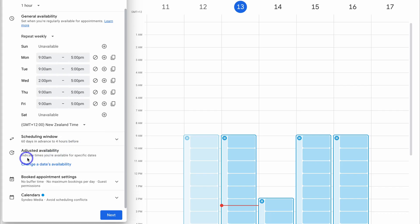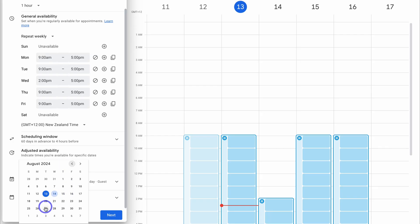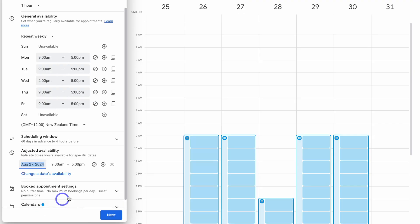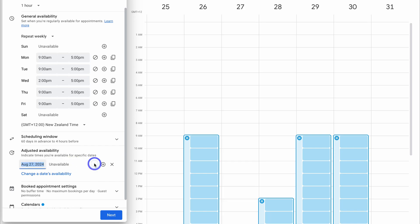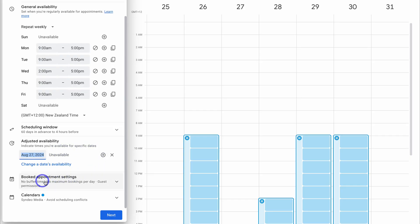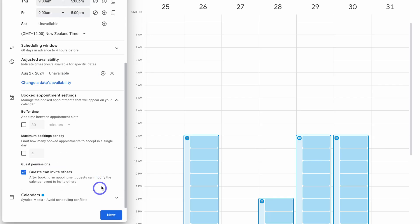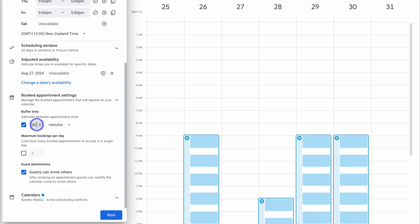Then navigate down to adjusted availability, where you can add times that you're available for specific dates. Click on "change a date availability," choose a specific date — let's say the 27th, two weeks from now — and if I'm on holiday that day, I'll block it off. You can add more specific dates to customize your availability. Then navigate down to booked appointment settings and click here — you can add a buffer time between appointments. This is best practice, so I'm going to set it to 15 minutes.